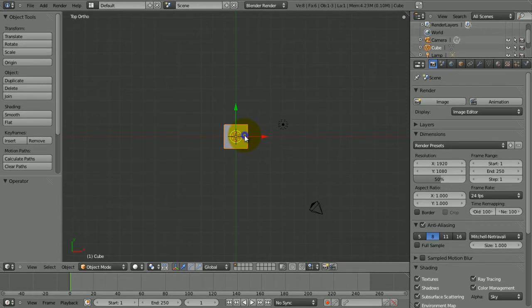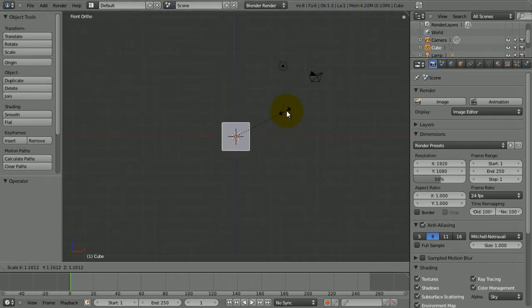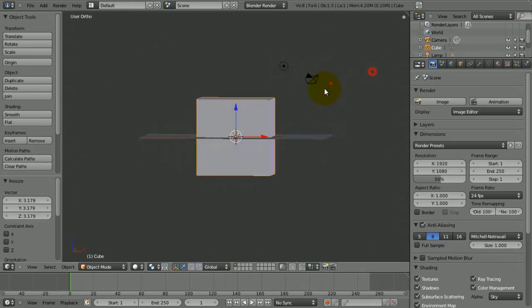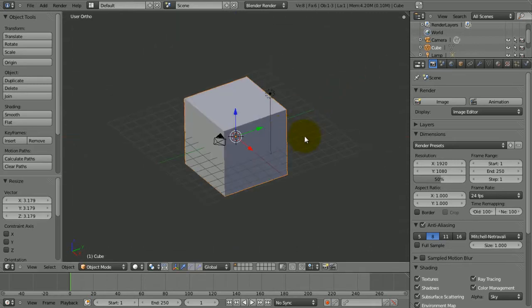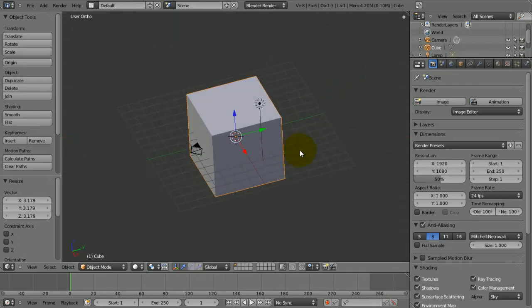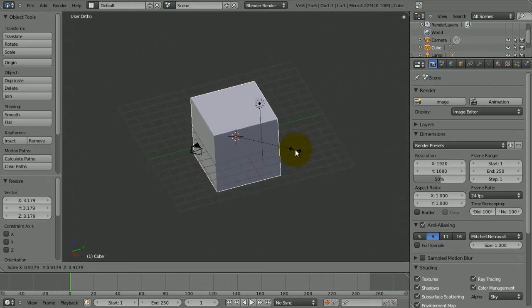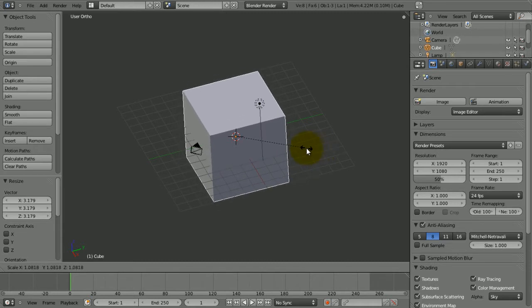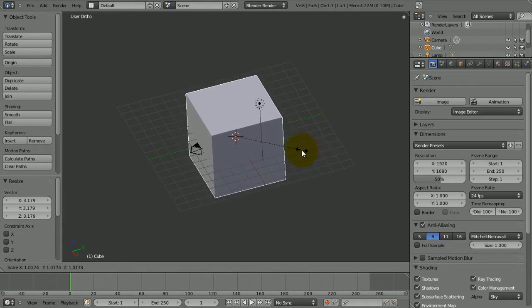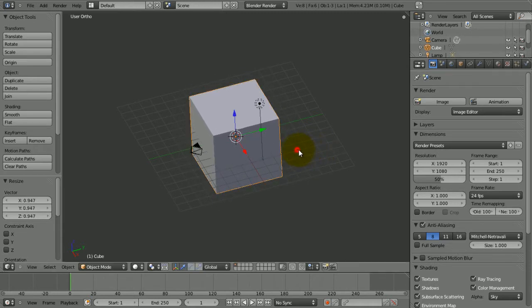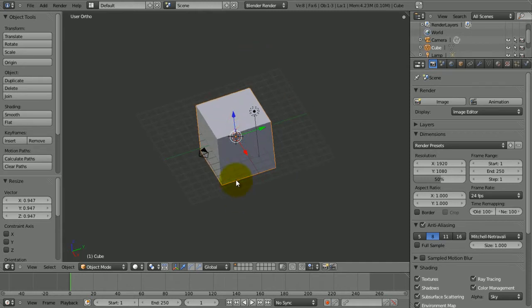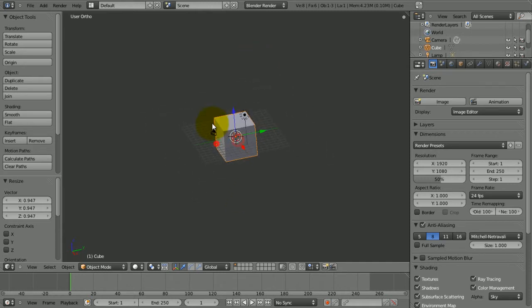If we go into front view by pressing numpad 1 and then make the cube a bit bigger, what you don't want to do is make it way too big because then when it comes to baking the smoke it will take forever and you know that's why you need to have this cube. I'll explain it a bit more later.